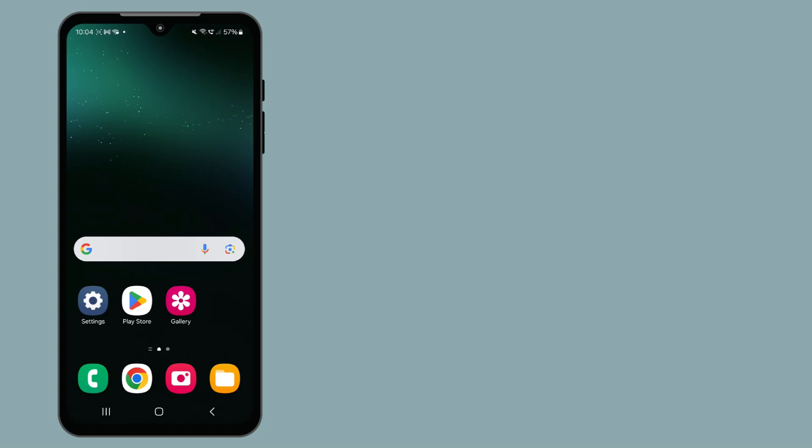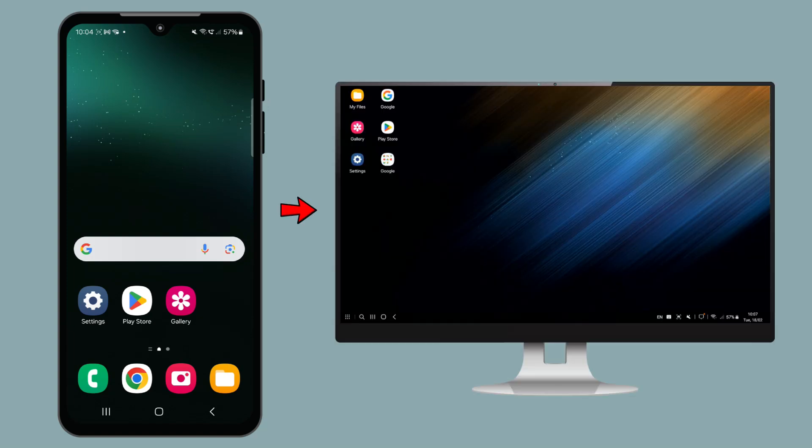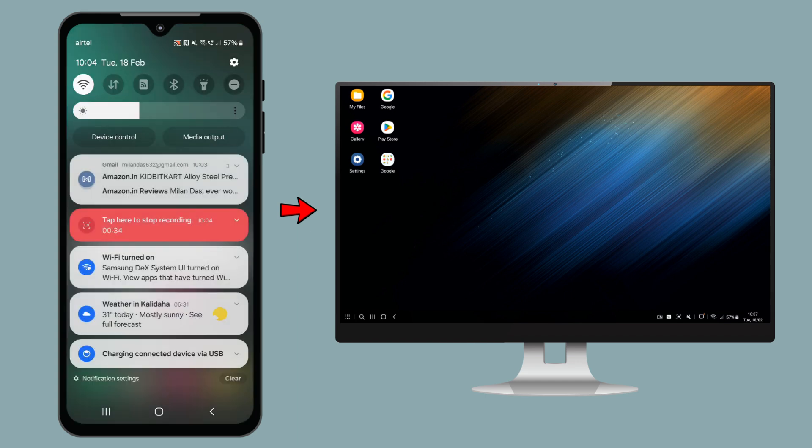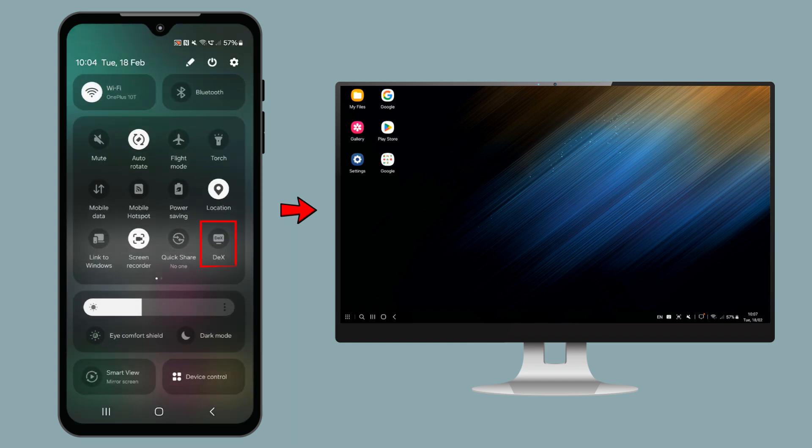Today, we are diving into a super cool feature that can transform your Samsung phone into a powerful desktop-like experience. I am talking about Samsung DeX.